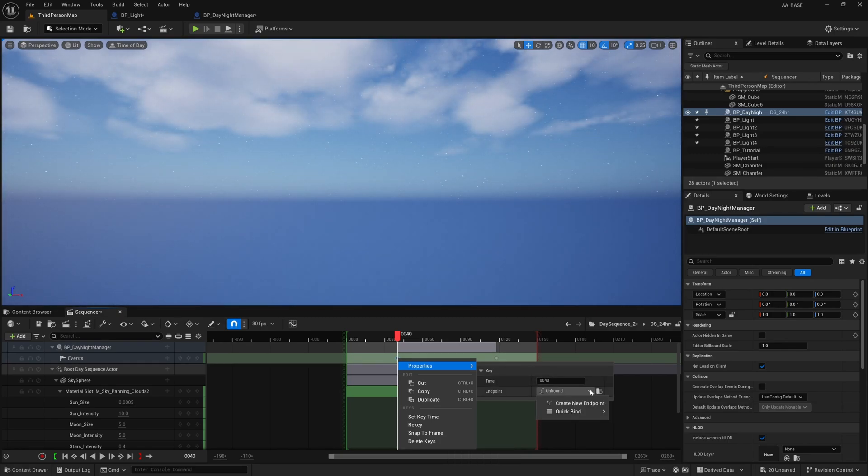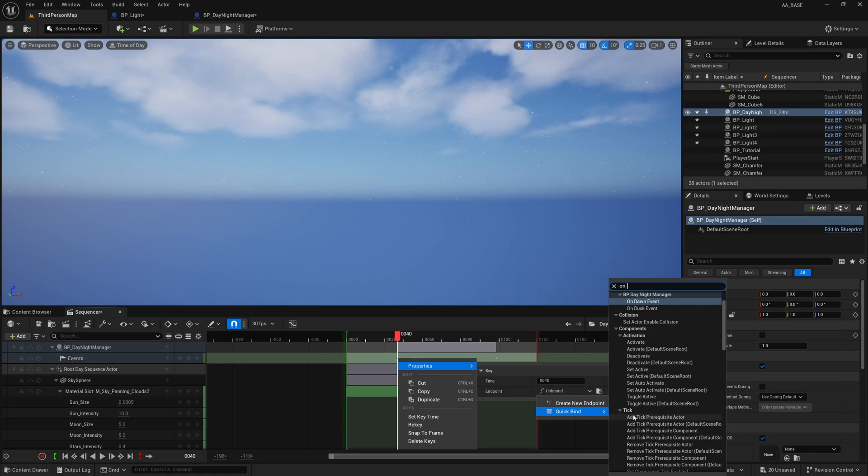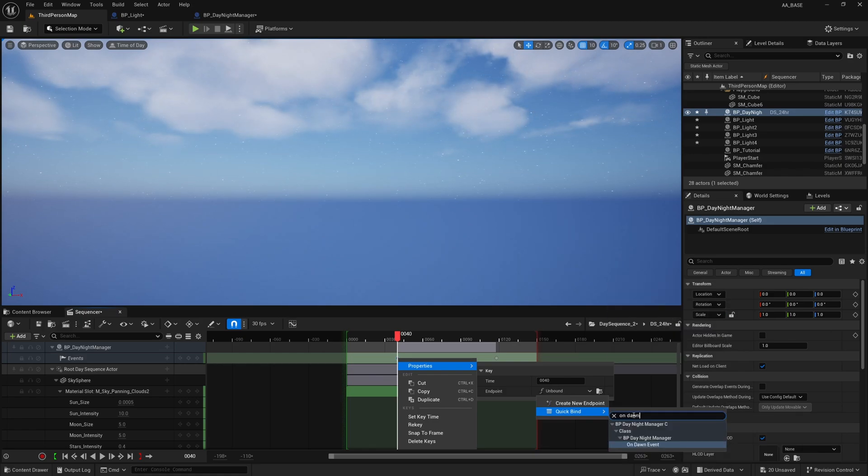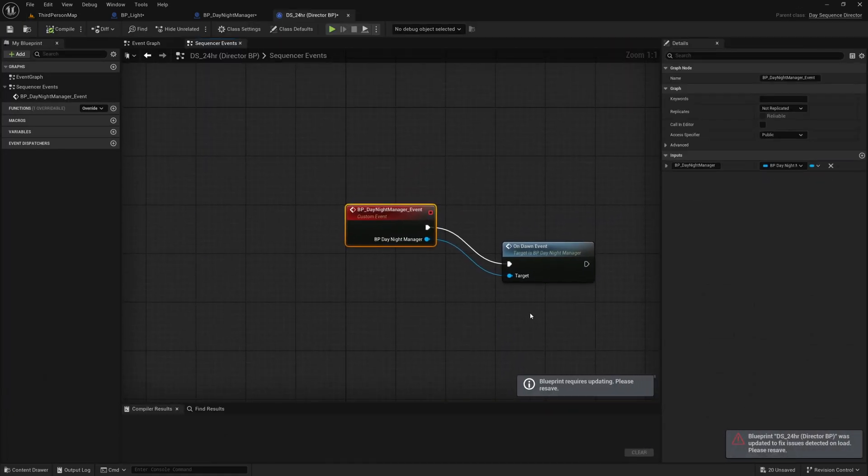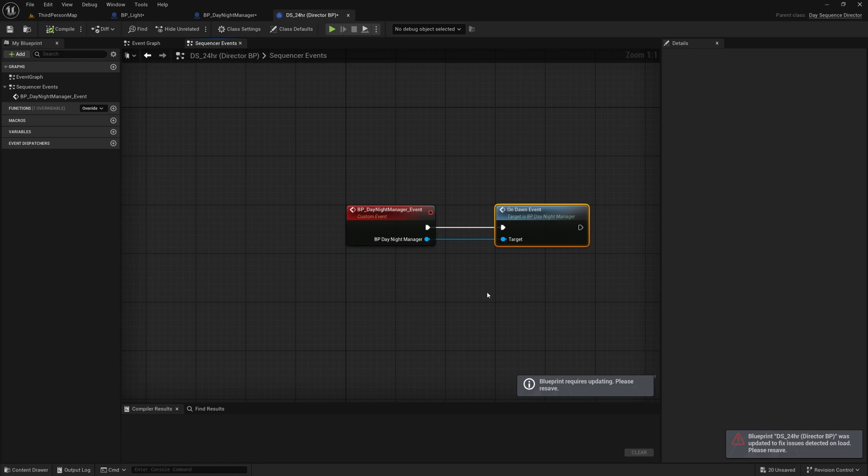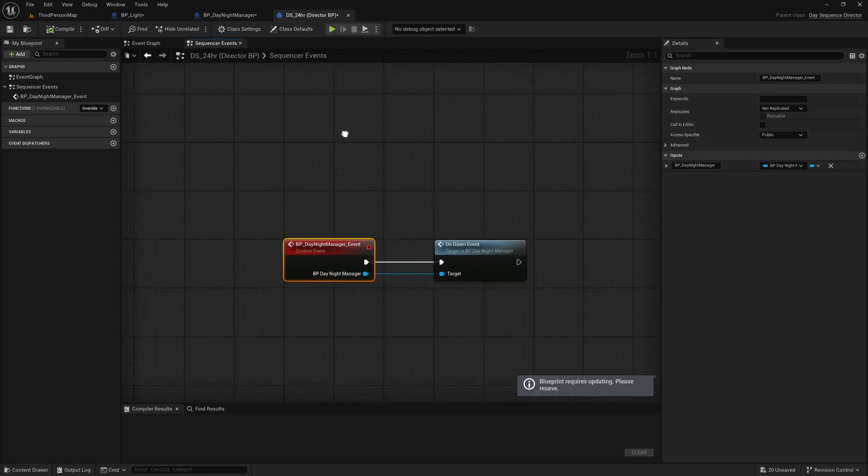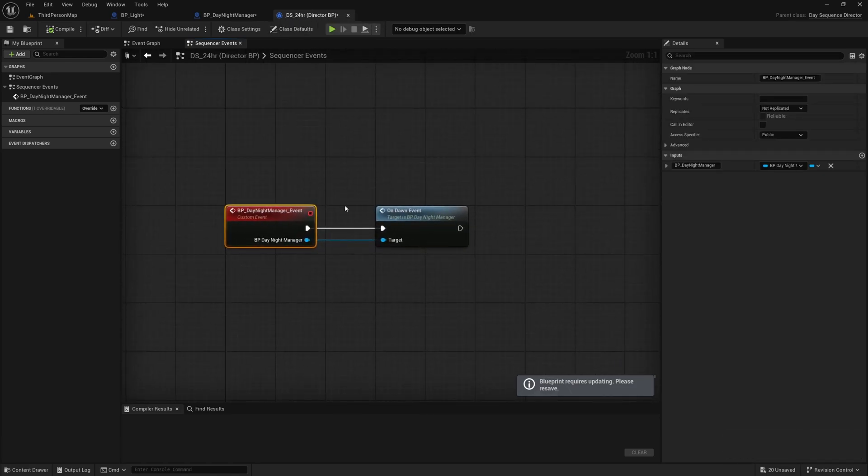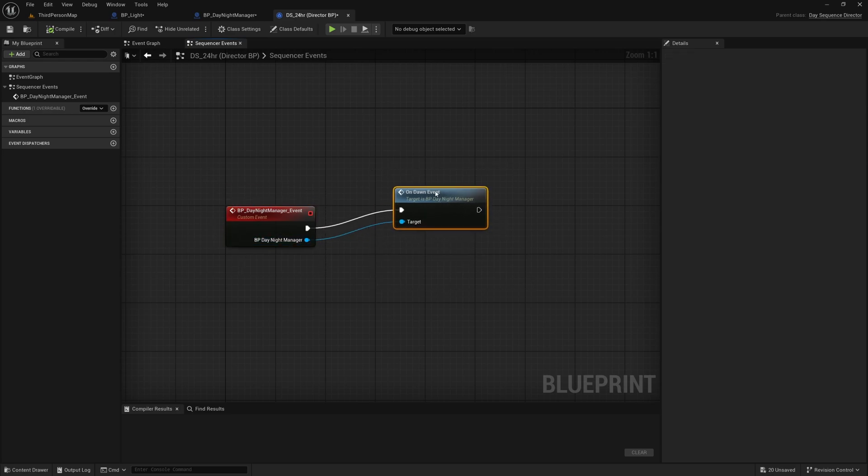And then what you can do is you can right click on these keyframes and go to properties and right here you can bind this quick bind and just search for OnDawn and you see here under BP_DayNightManager we've got OnDawnEvent that's that custom event that we created. We can click that and it will automatically create inside of your sequencer blueprint it will create this call on that keyframe.